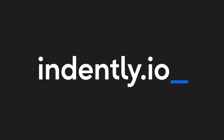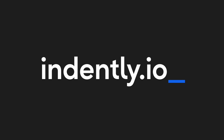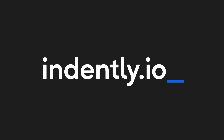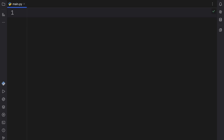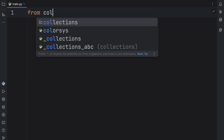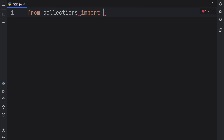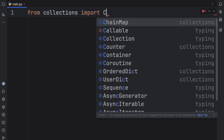This video was brought to you by Indently.io, learning Python made simple. In today's video, we're going to be learning about a very cool feature in Python called ChainMap. To use it, we need to import it from the collections module: from collections import ChainMap.